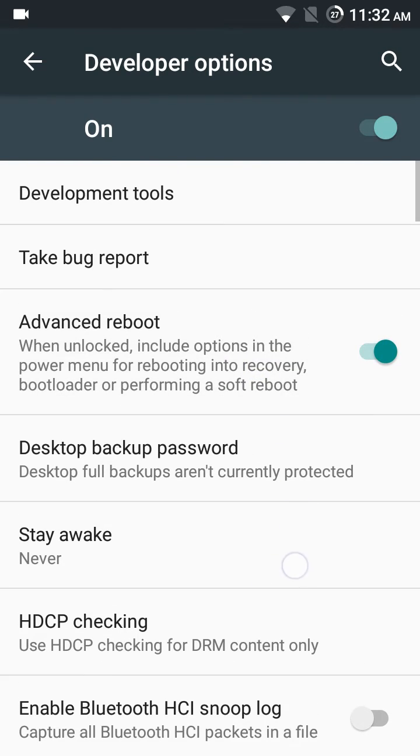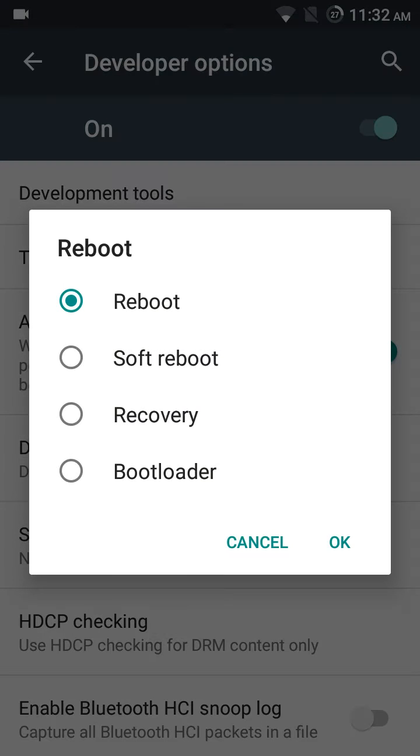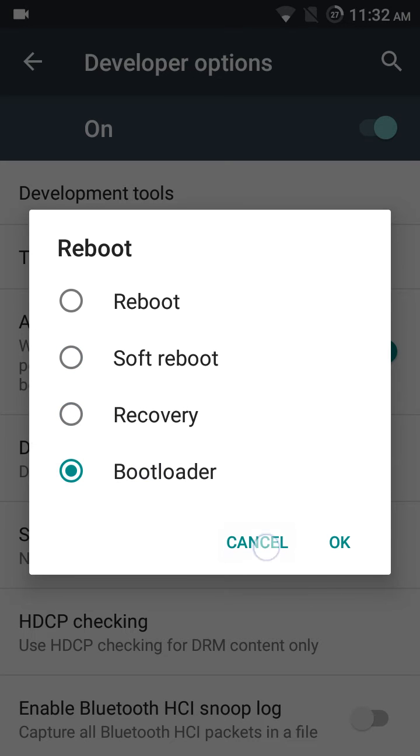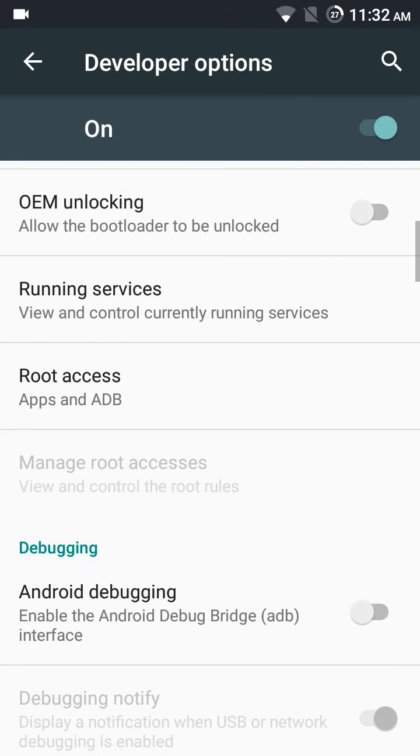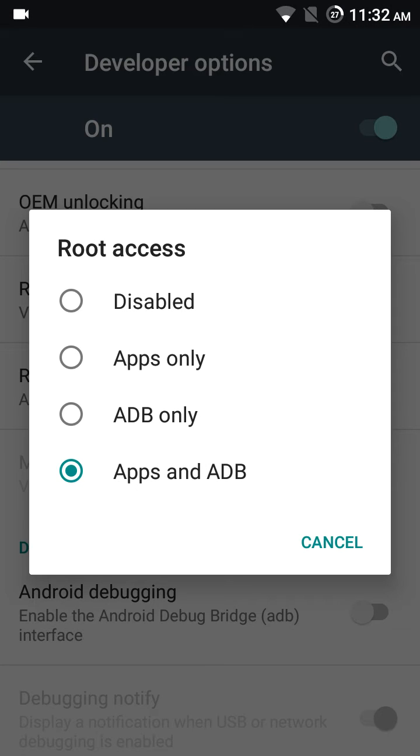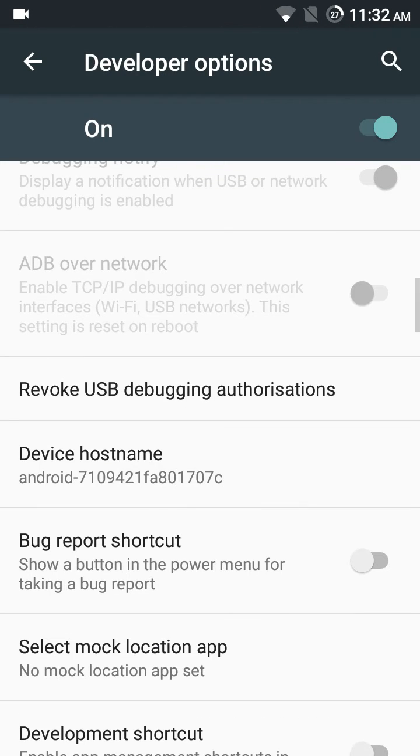Developer options: see this, advanced reboot. I have enabled it. See, reboot, reboot, soft reboot, recovery, bootloader—everything works. You can disable the root access. It's built-in, or you can set it according to you.